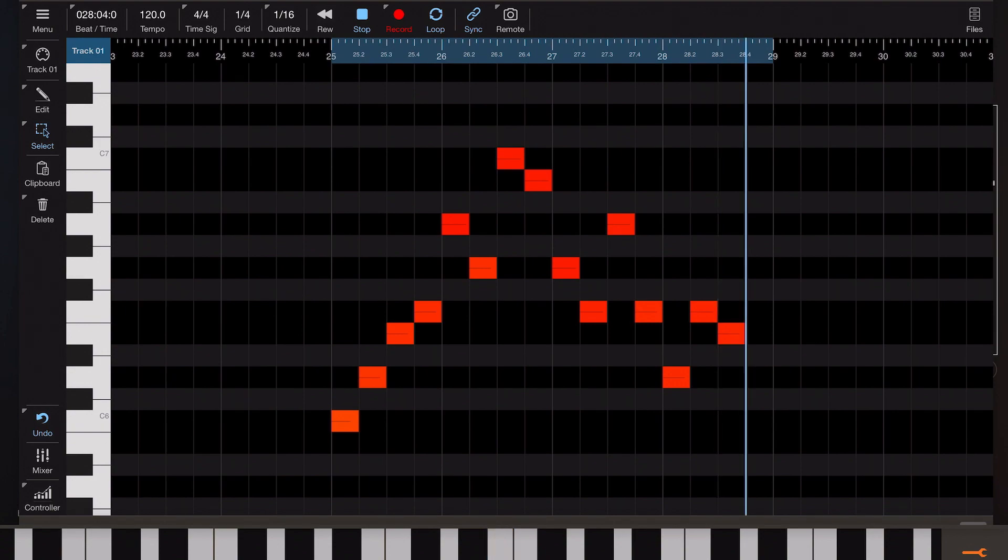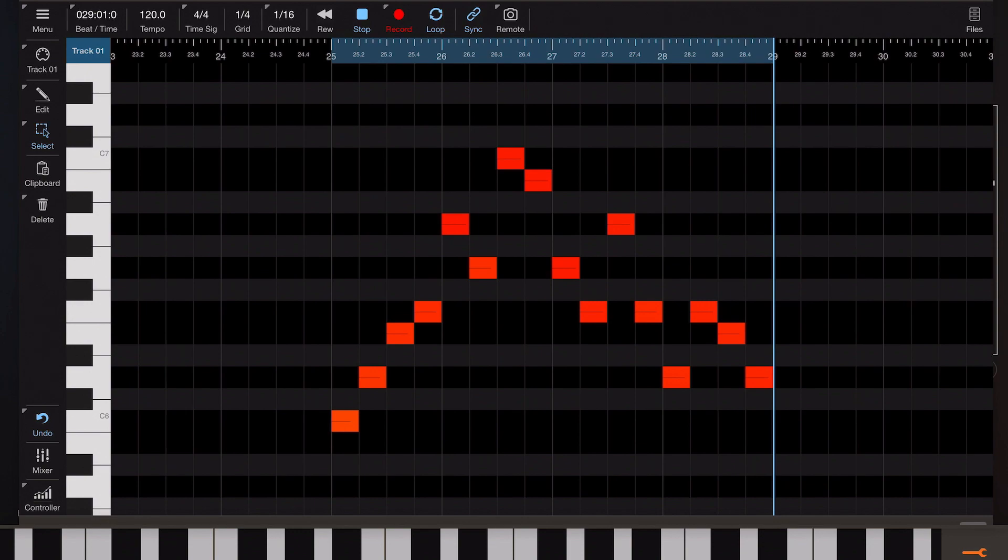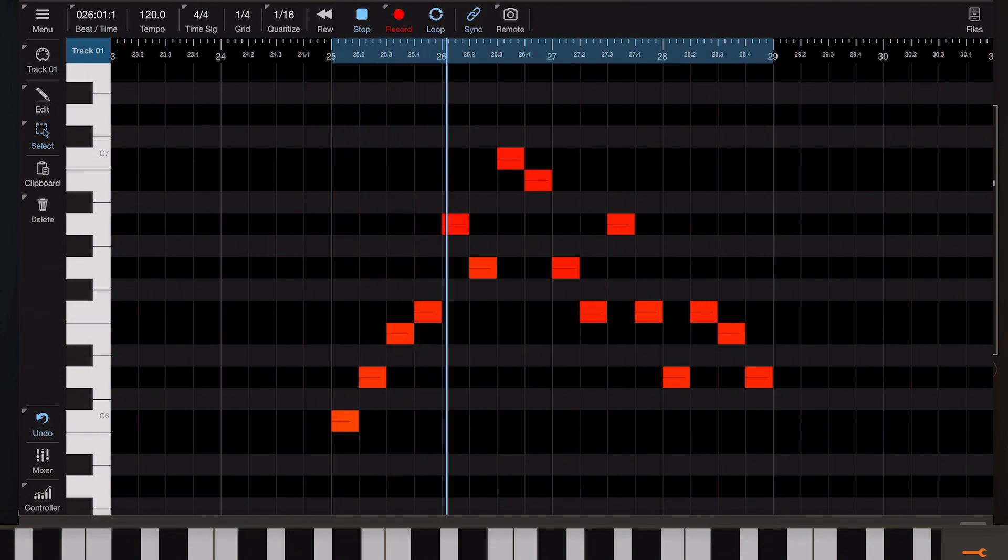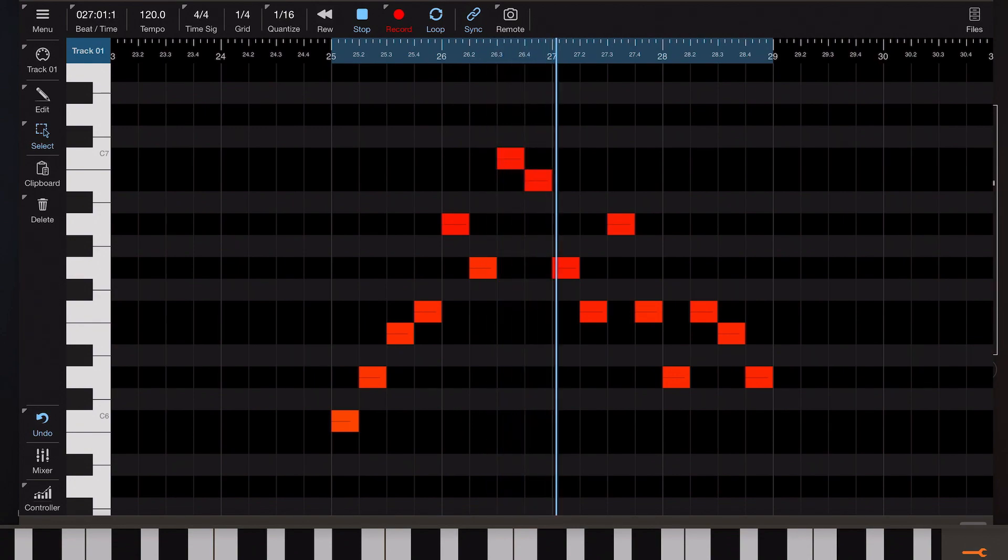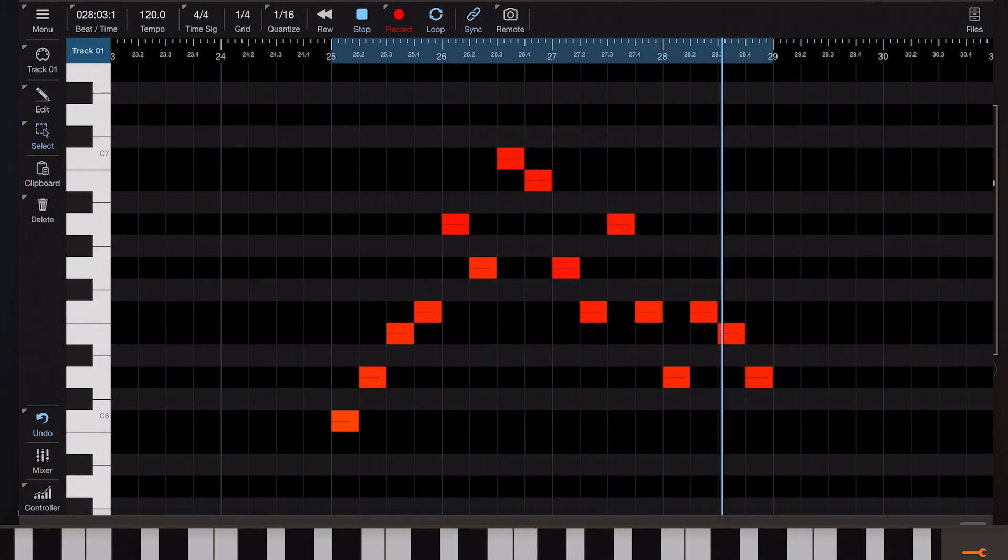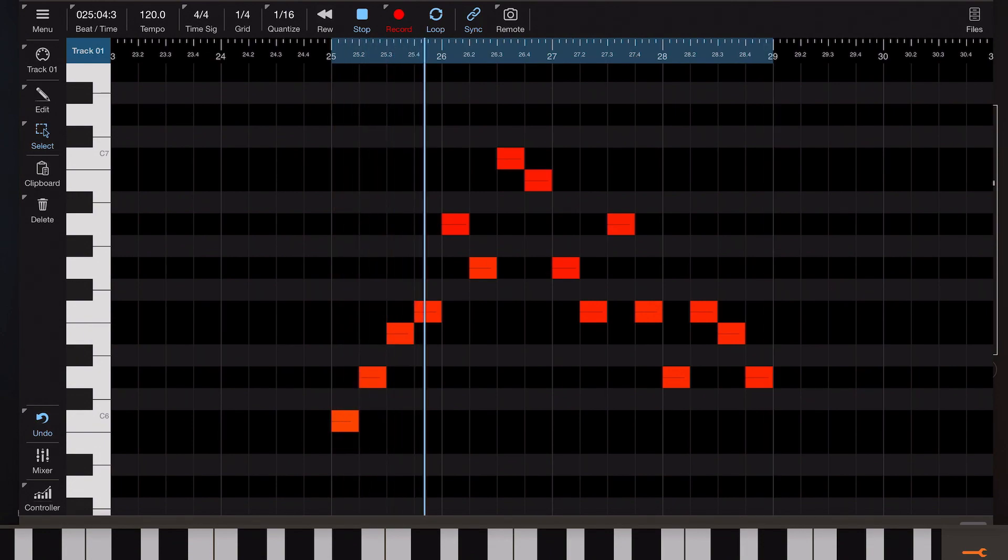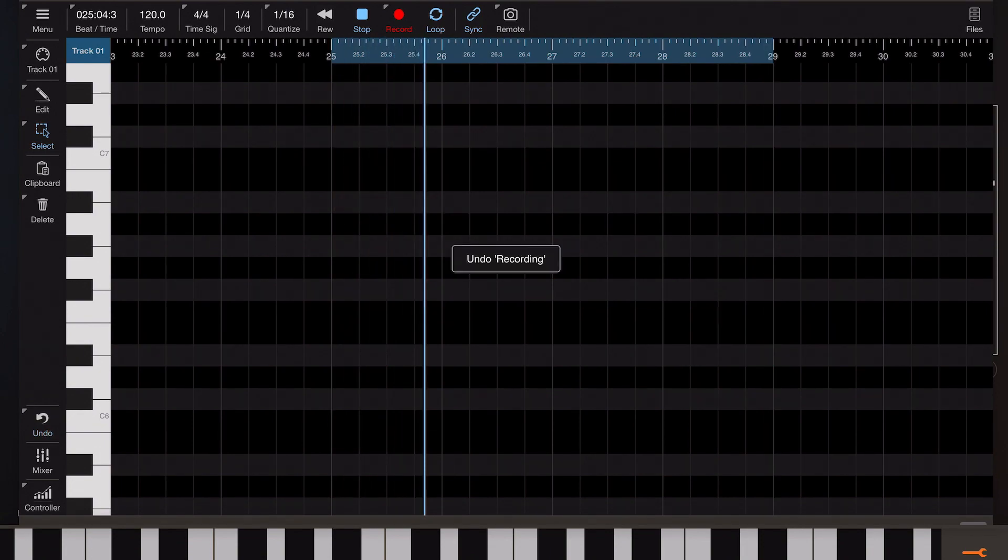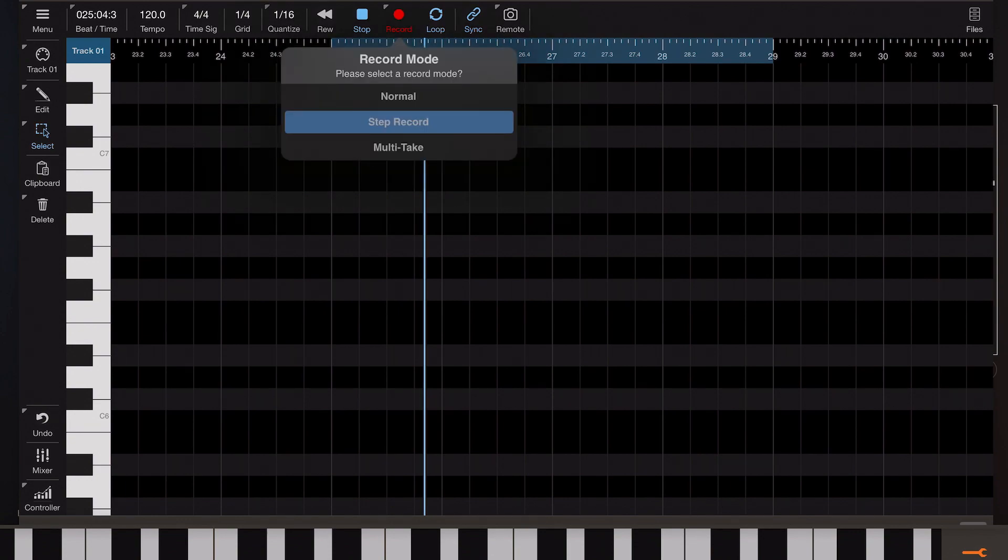But what if we wanted to do a series of live takes and then be able to compare them one against the other. Now traditionally we could just keep recording in a loop over and over again deleting what we've previously done. But then if we get something that's almost right, by the time we undo that and start a second take we've lost what we did before.